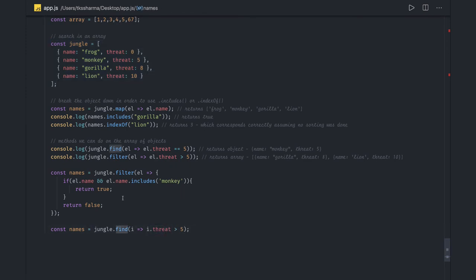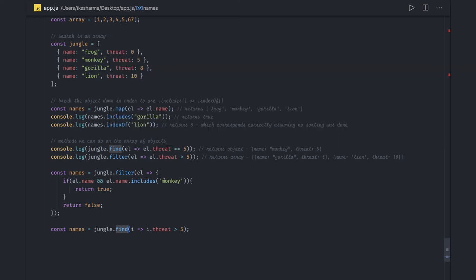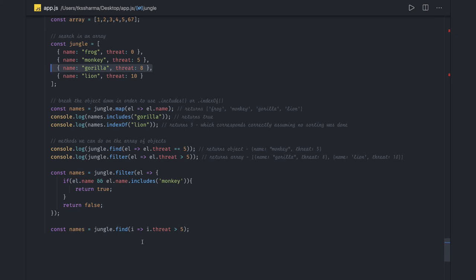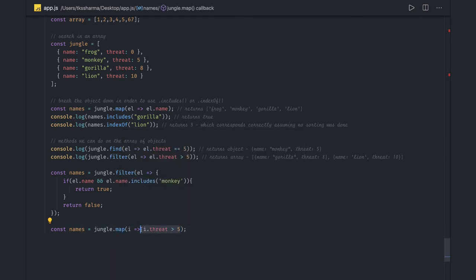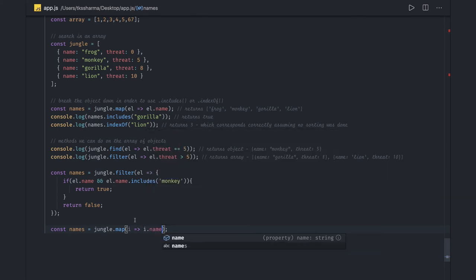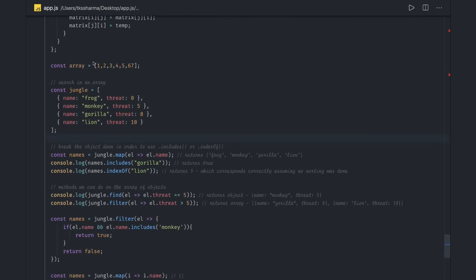Find should return only the first element matching the condition. So find returns only a single object matching the condition, not multiple. If i.threat is greater than five, it will return only that one matching object. If you want to return all matching items, you can do a simple filter. If you wanted to just return only a name, it will give you a string array of names of all the animals.